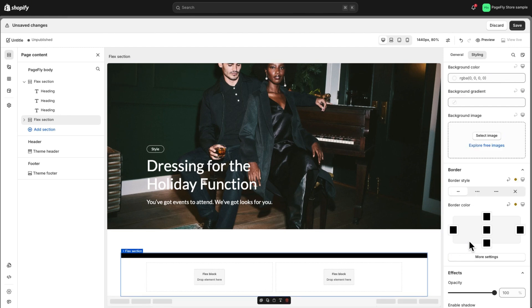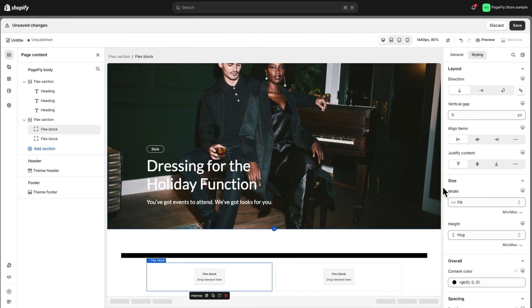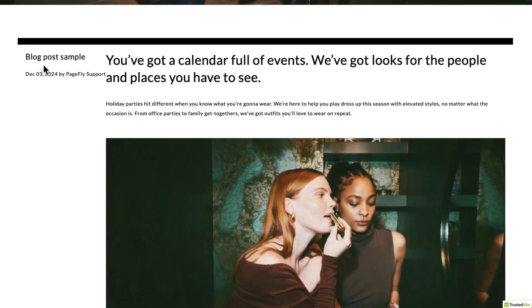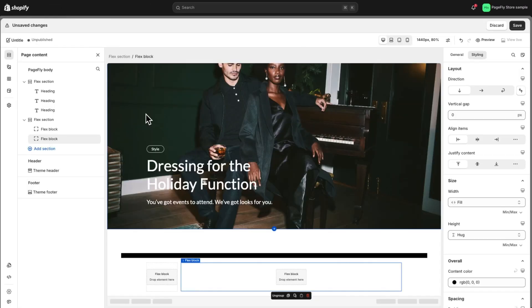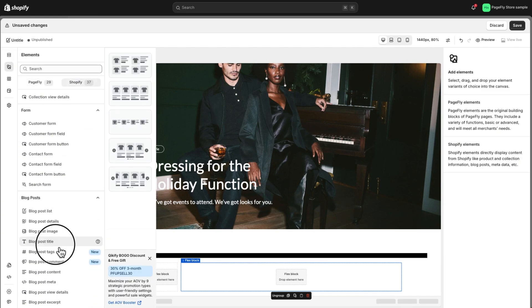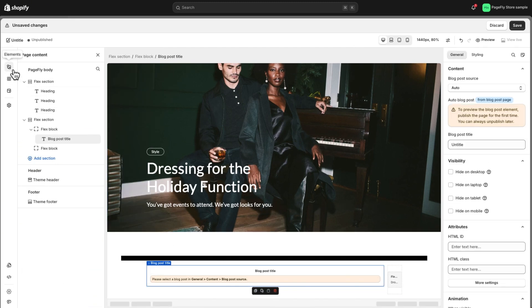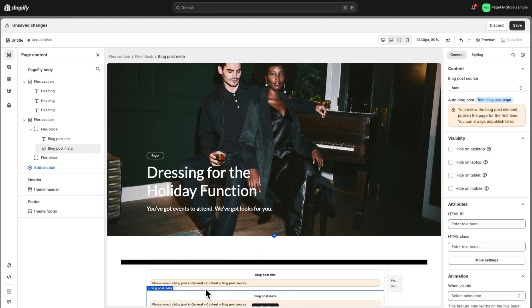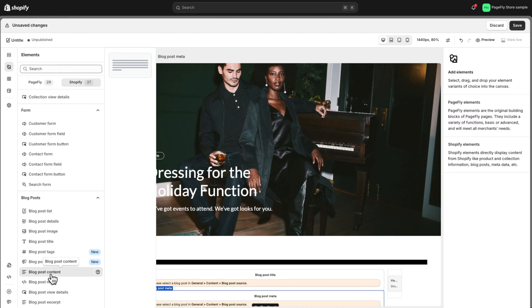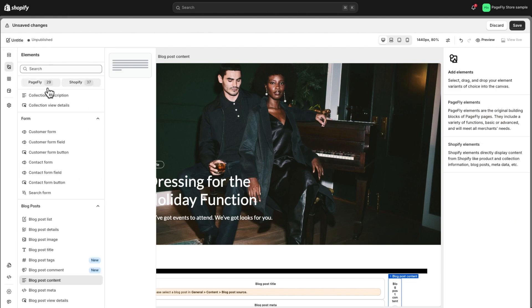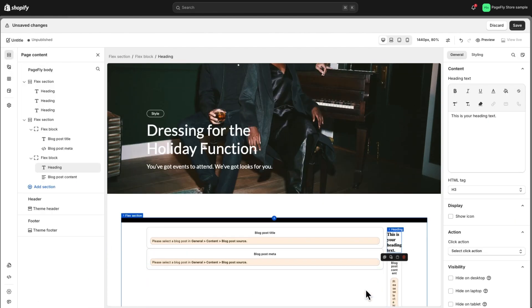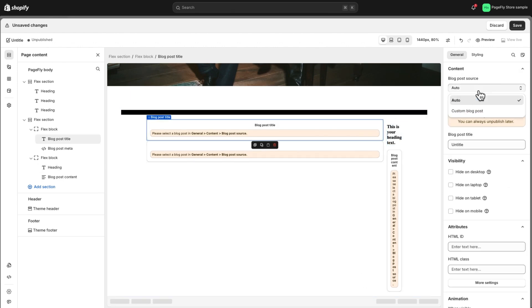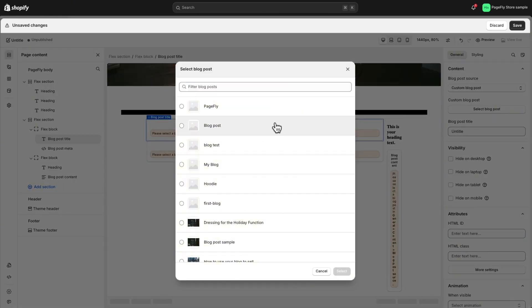For section two, let's break it down into two flex blocks. Block one will have hug content width and block two will fill the remaining space. There's a quicker way to build this if you already have a blog post set up in your Shopify admin. Just drag and drop the available Shopify blog post elements right into your layout and tweak the styles. Now let's assign our blog title to dressing for the holiday function and move on to the next elements.